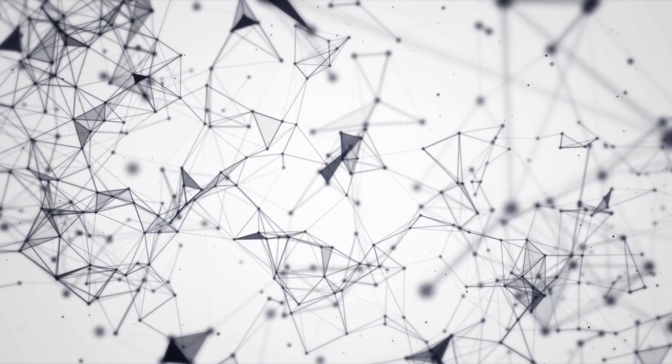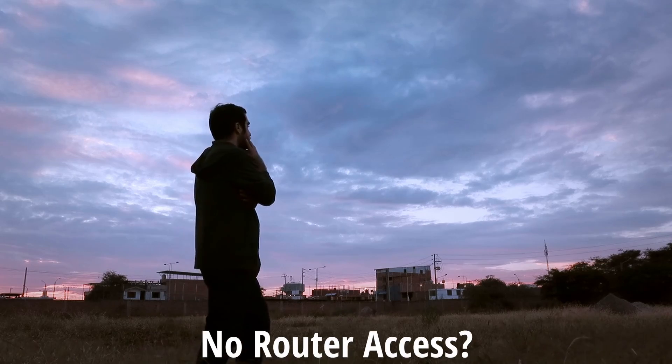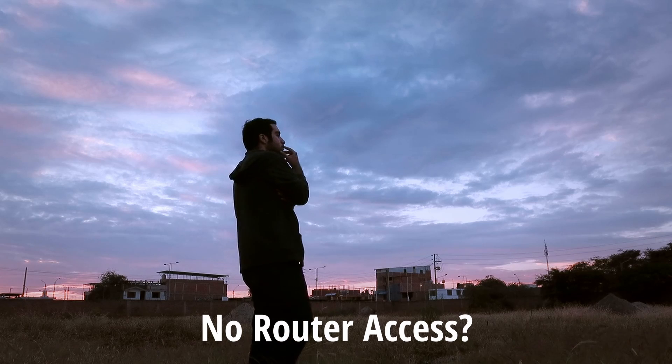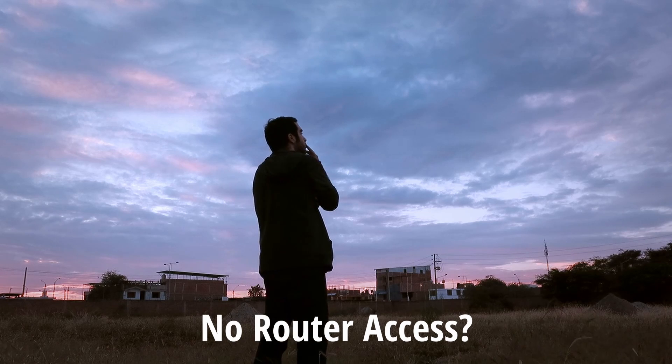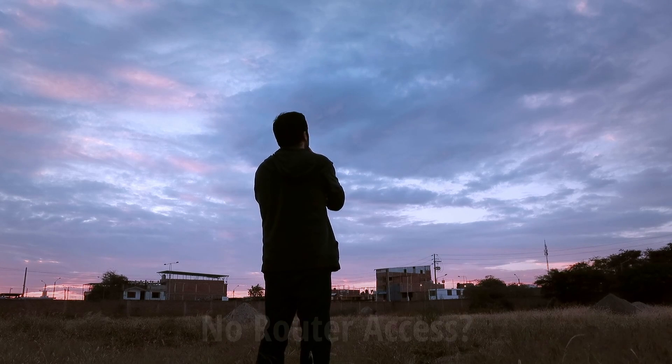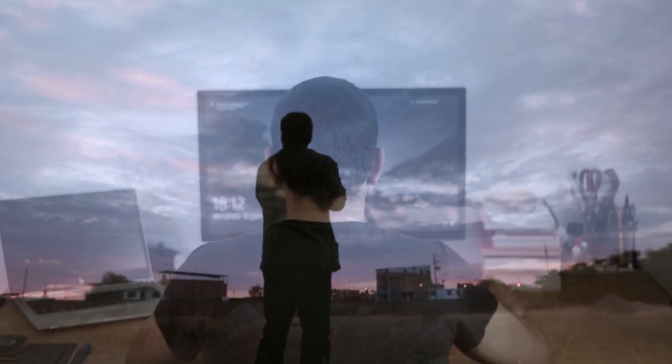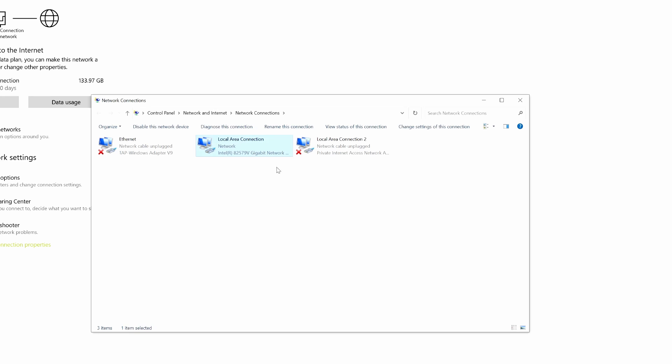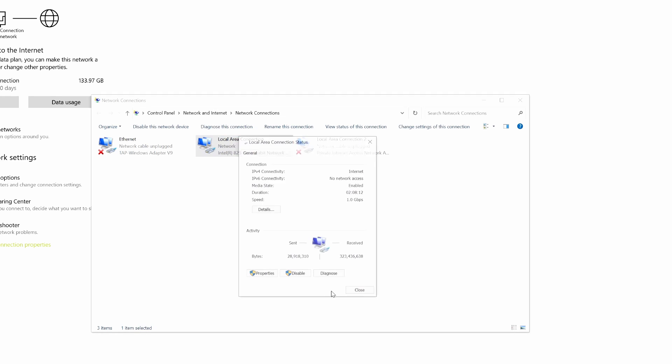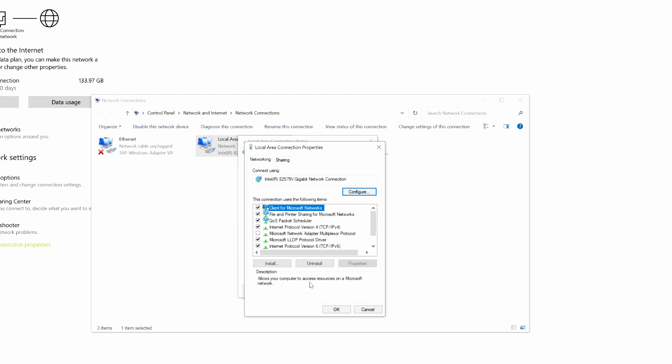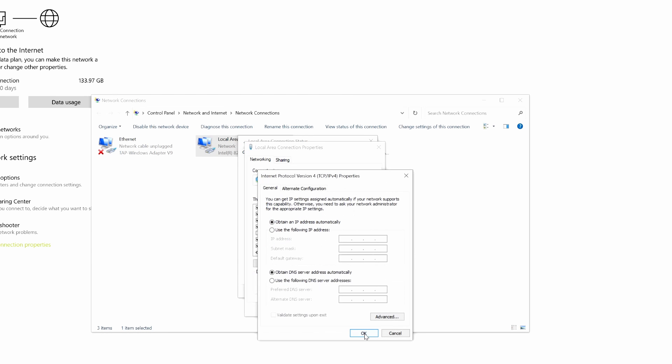Okay, so what if you don't have access to your router settings? Then what do you do? Well, go to your computer and go to your network adapter settings, go to your IPv4 settings, and here look for your DNS settings.